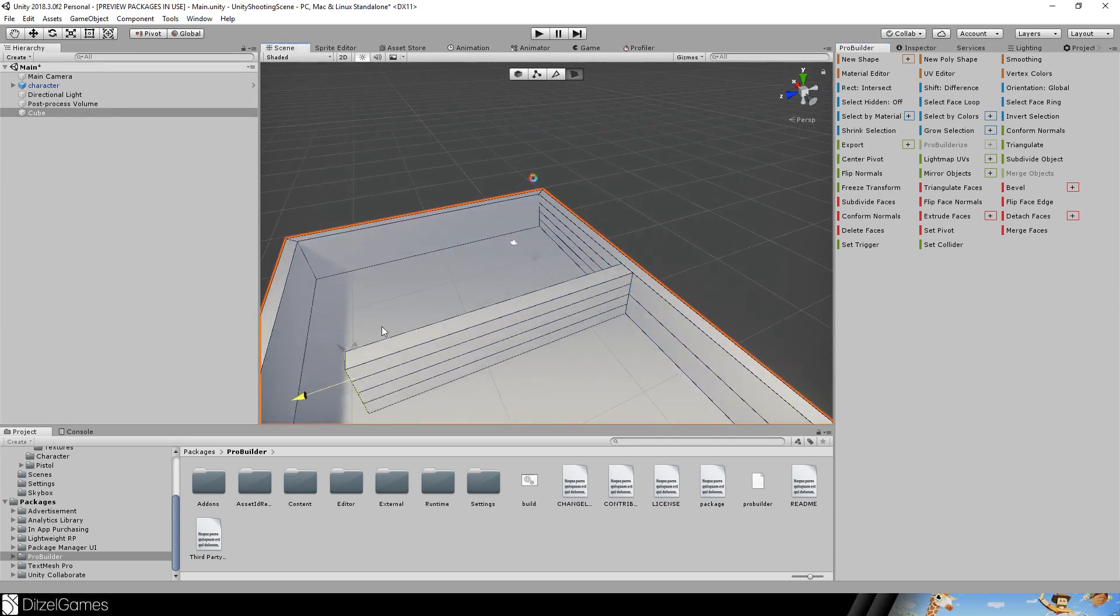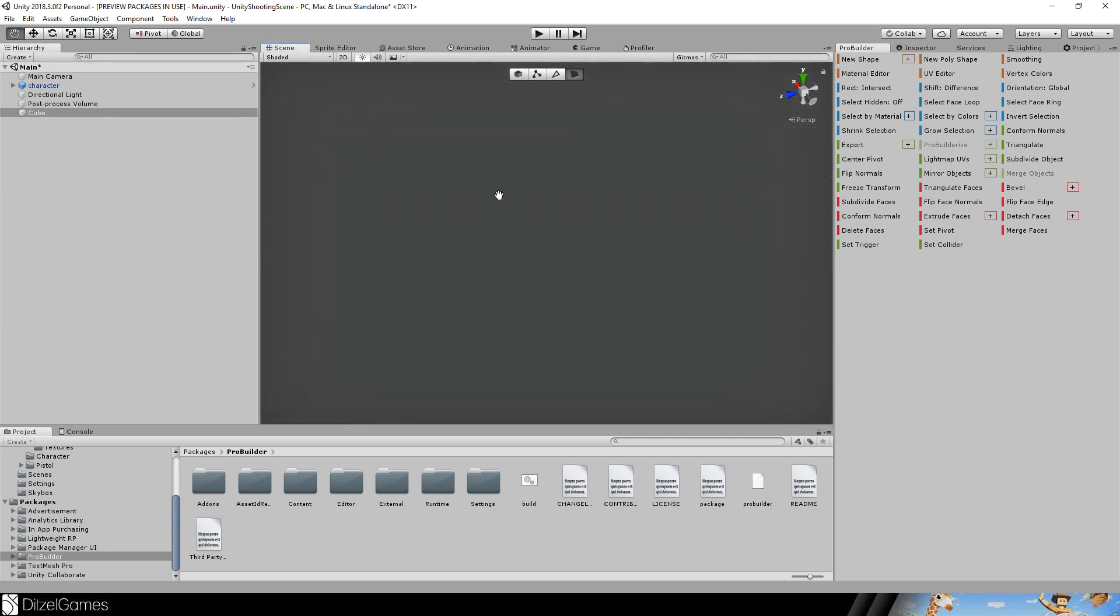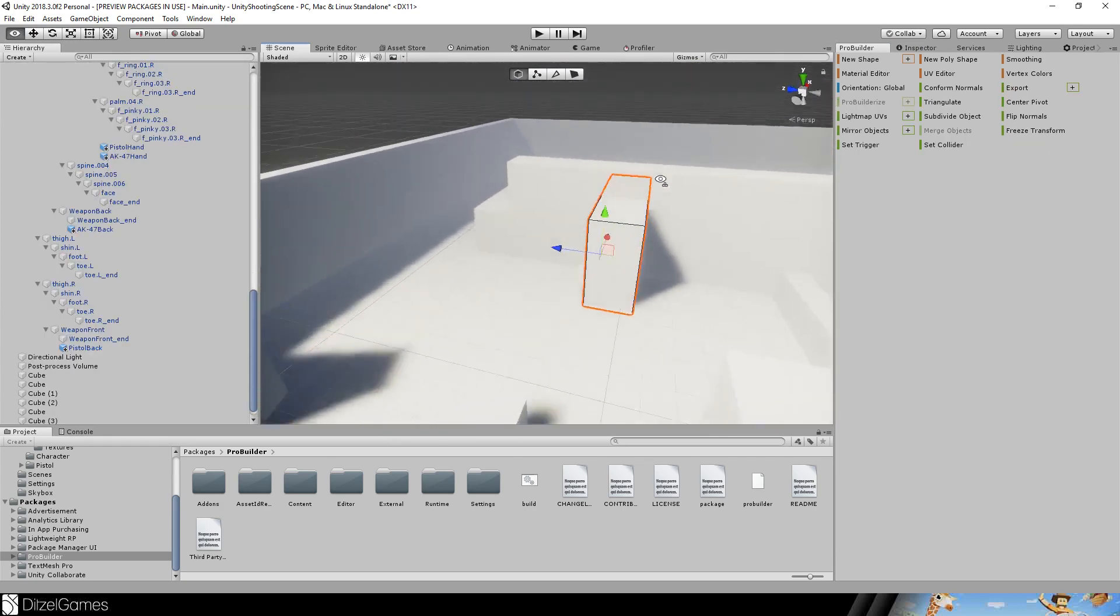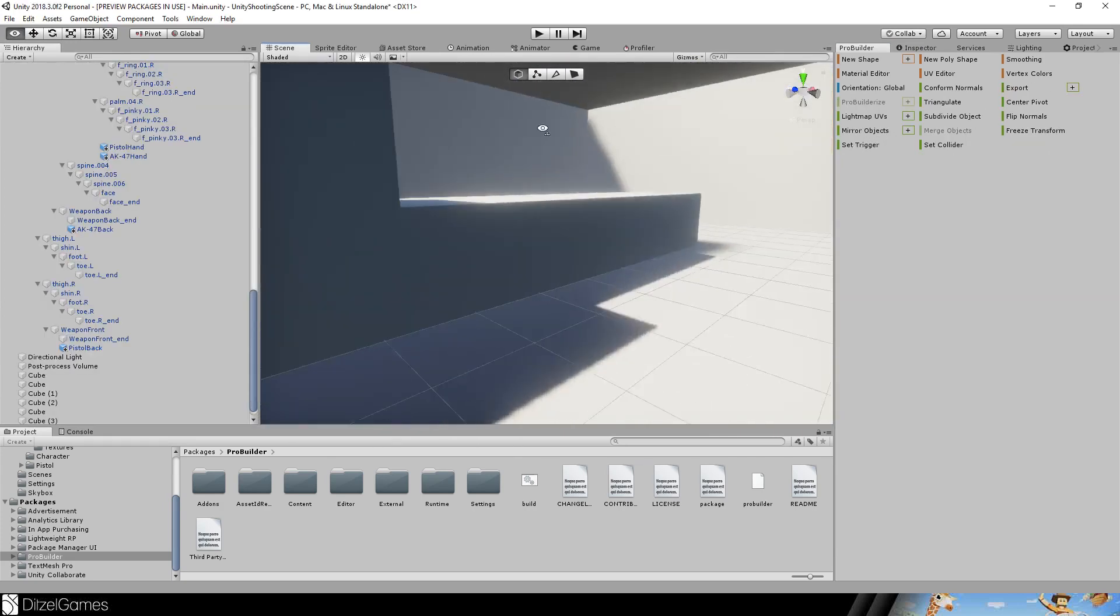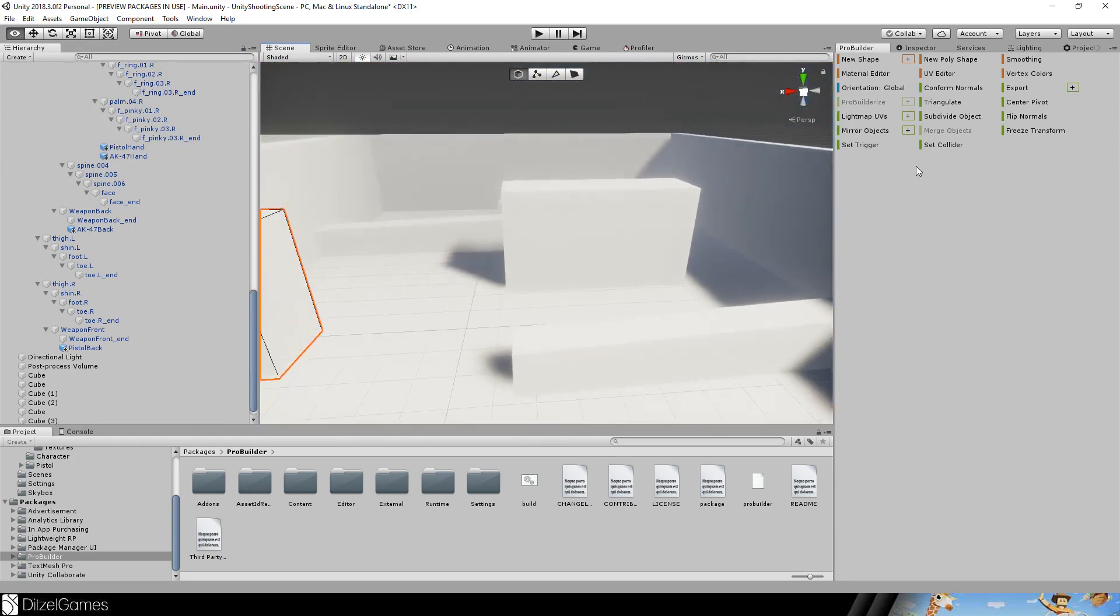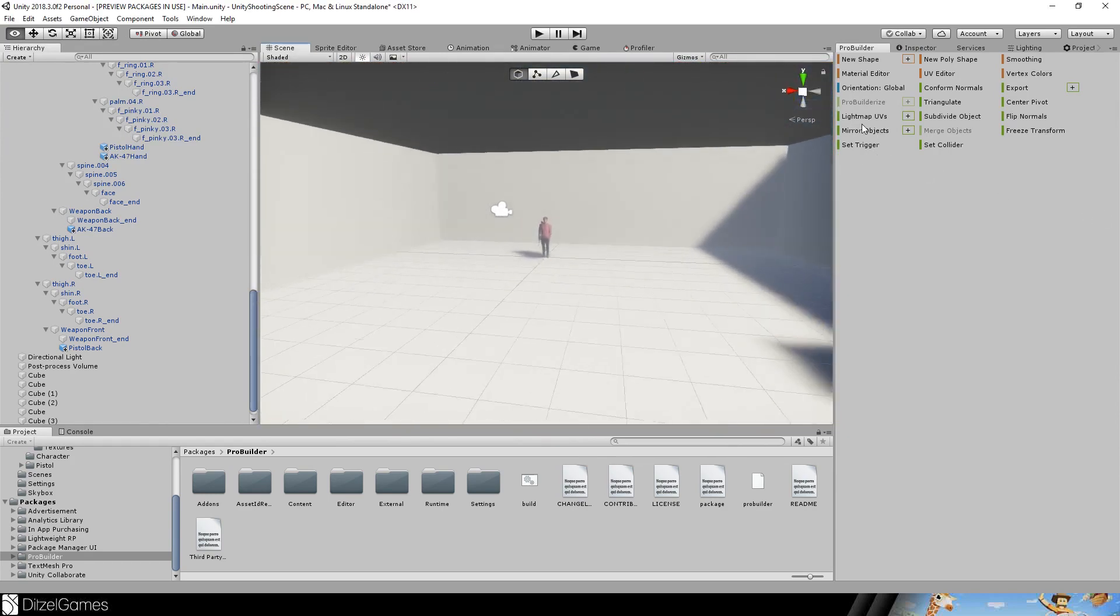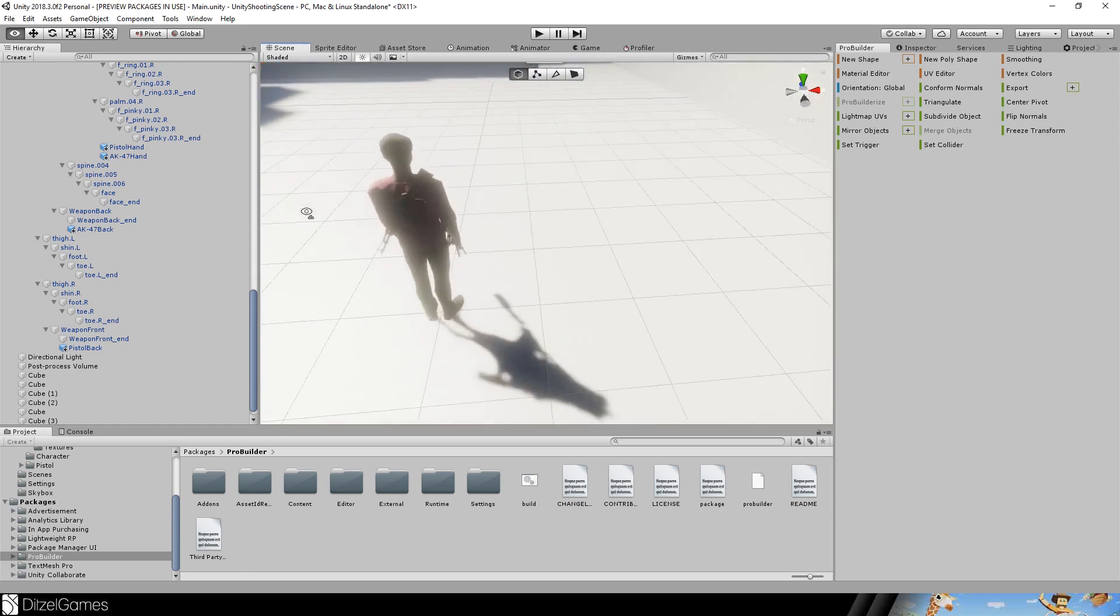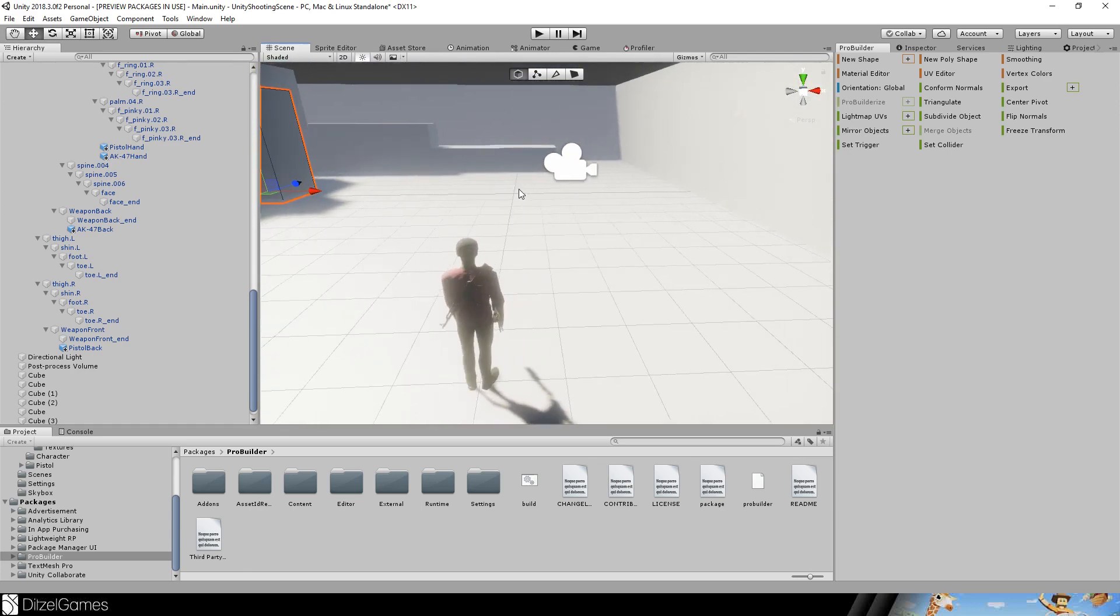After a while you get something done which is good for prototyping or blocking some levels out, and we can add meshes later. Now we need some kind of a character controller.